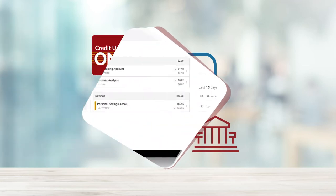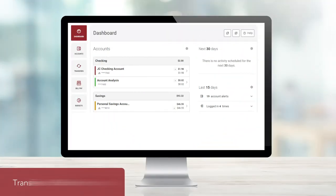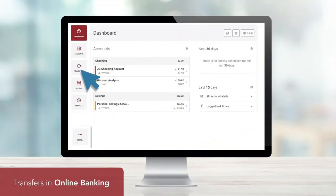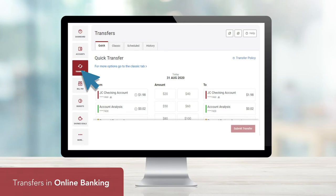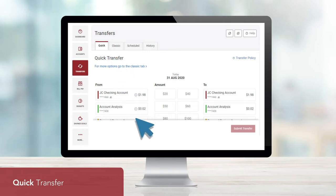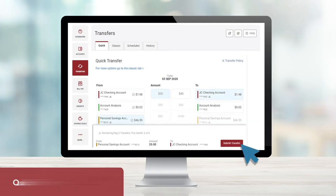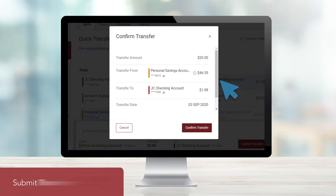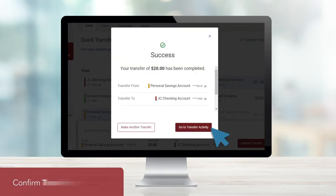To get started on a transfer within online banking, simply log in and click the Transfers widget. Under the Quick tab, you have the ability to make internal and external transfers of set amounts. Select the account you'd like to transfer from, the account you're transferring to, and the amount you'd like to transfer. Once you've entered your desired information, submit your transfer. Verify all information is correct, then confirm your transfer. And that's it — your quick transfer is complete.